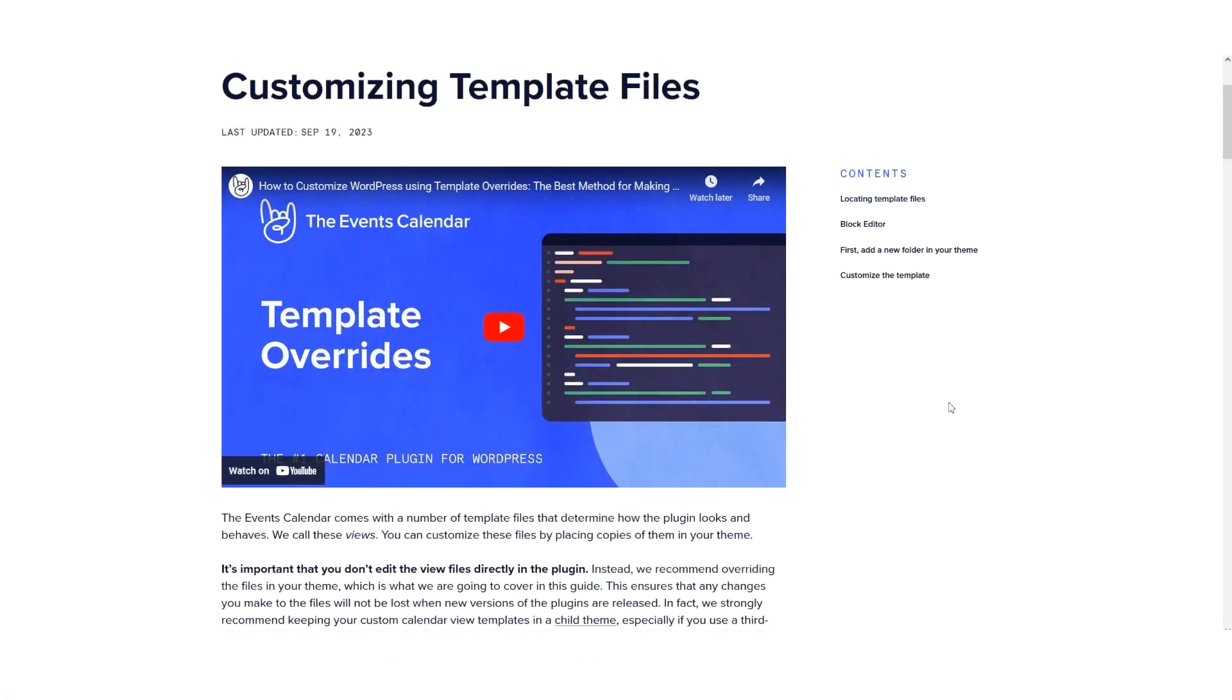Hello, I'm Jeff Chandler for the Events Calendar. Event Tickets comes with a number of template files that determine how the plugin looks and behaves. We call these templates views because they create the pages and elements that you see on your site.